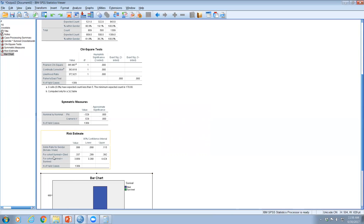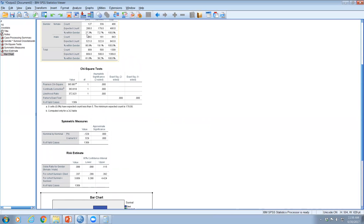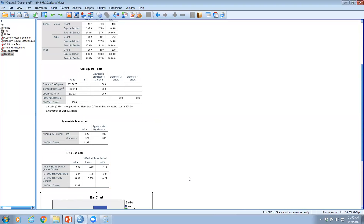Relative risk is another measure. The relative risk of dying is calculated by dividing the percentage of females who died by the percentage of males who died: 27.3 ÷ 80.9 = 0.337. Since this is less than 1, the risk of a female dying is much lower than the risk of a male dying.